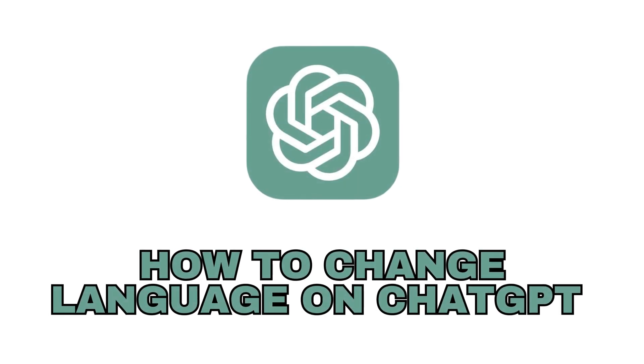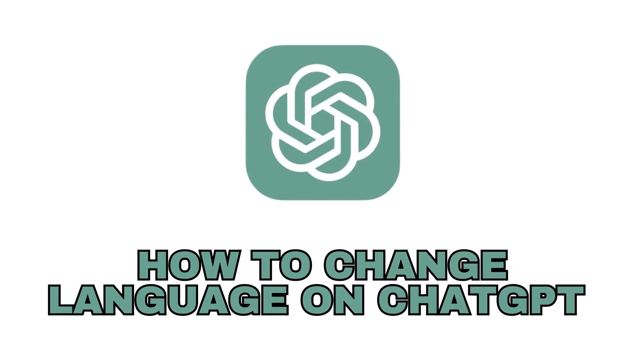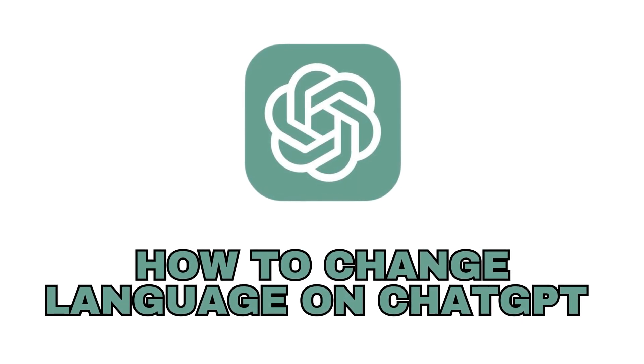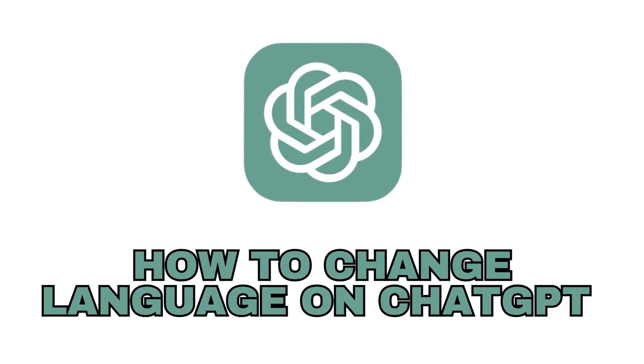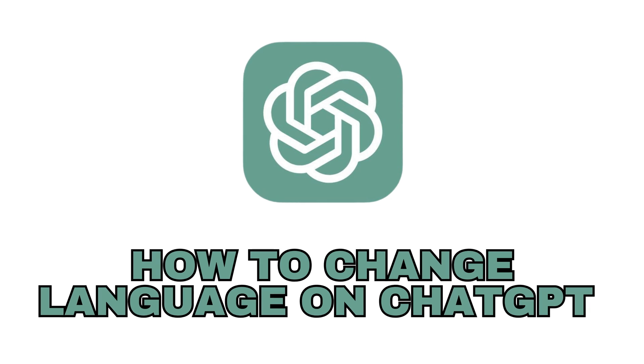Hey everyone, welcome back to our channel. Today we will show you how to change the language in ChatGPT.